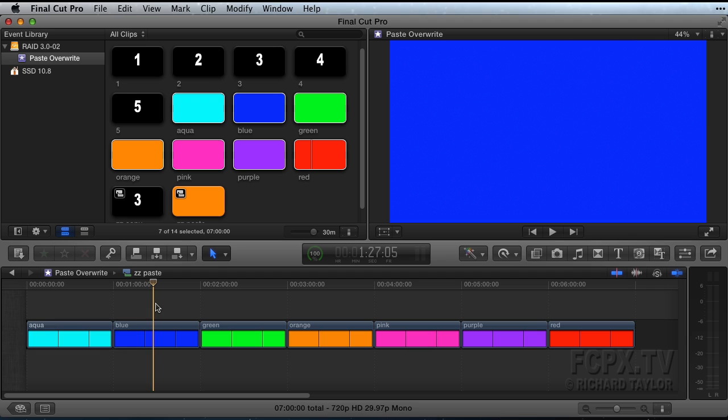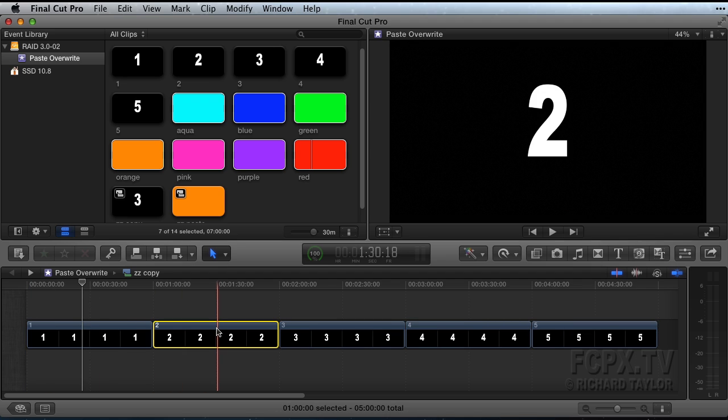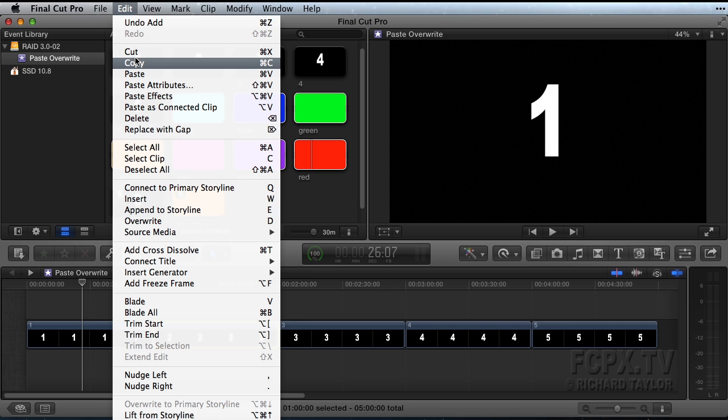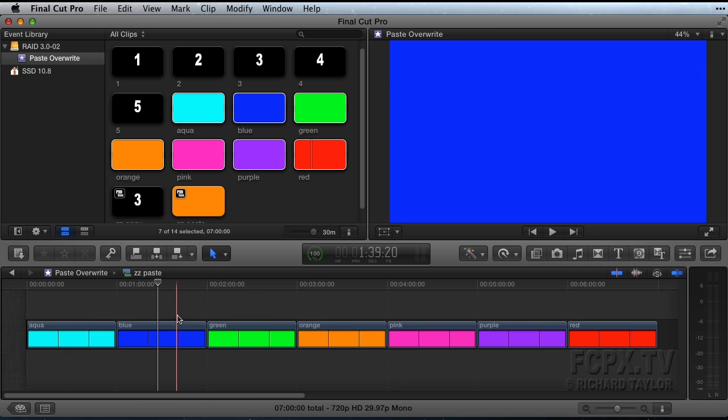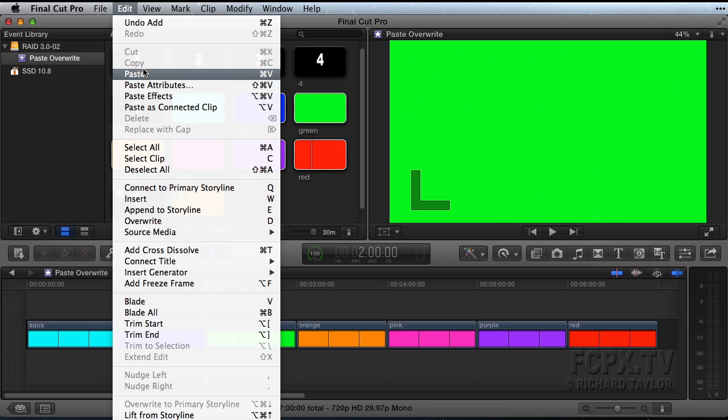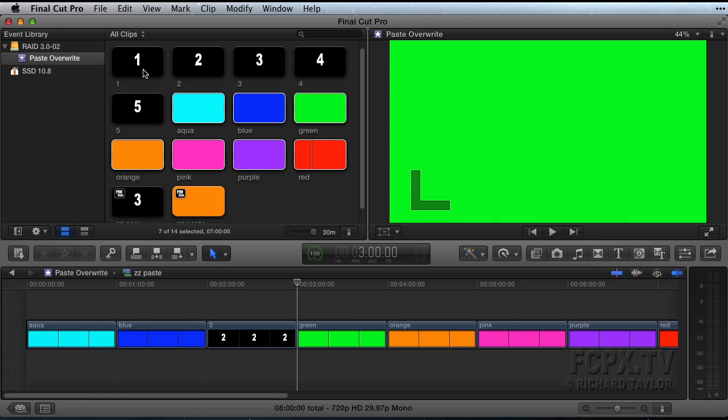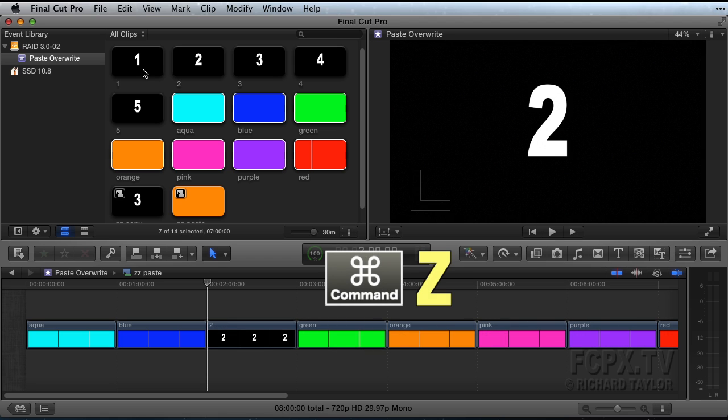The default option for copying and pasting in Final Cut Pro is to select the clip, go to the edit menu, select copy or use the keyboard shortcut Command-C, then go to the paste timeline, place your playhead at the target paste location, visit the edit menu, choose paste, or use the keyboard shortcut Command-V. This always insert edits the copied clip. Command-Z to undo.